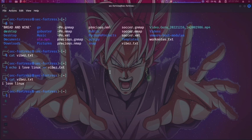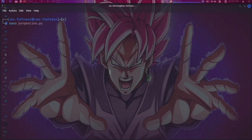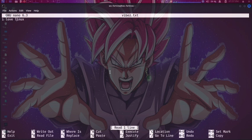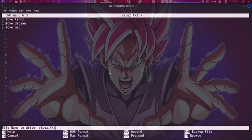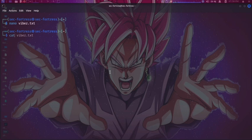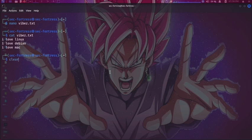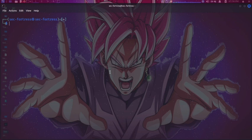The next command is nano, which is a command-line text editor used to format and edit files in Linux. I'll clear the screen first. Inside nano I can add additional information — for example, 'I love Debian' and 'I love Mac also.' Then I press Ctrl+X, confirm save, and press Enter. Now running cat vibes.txt, I can see everything I wrote inside the file.